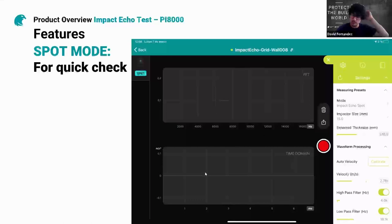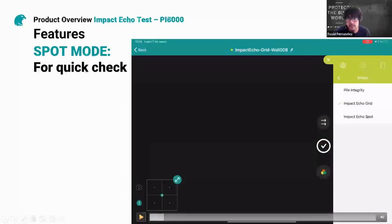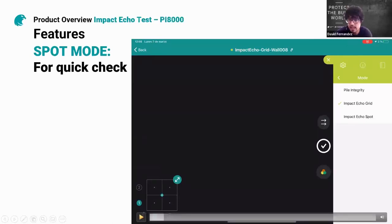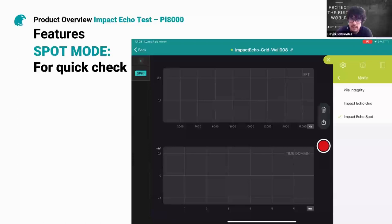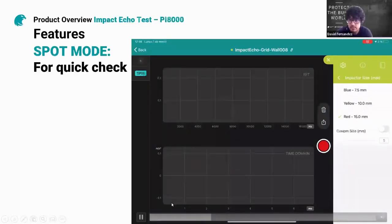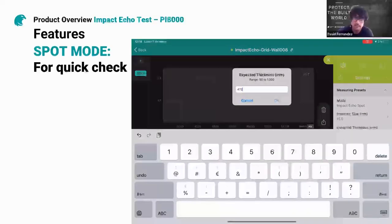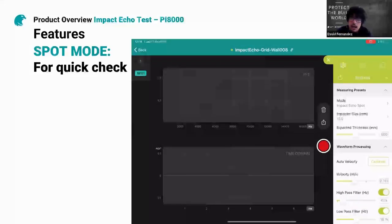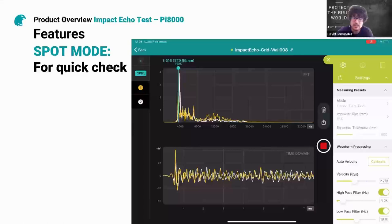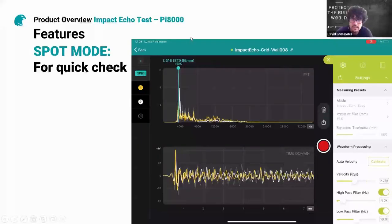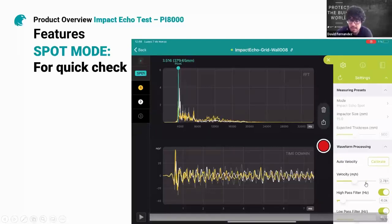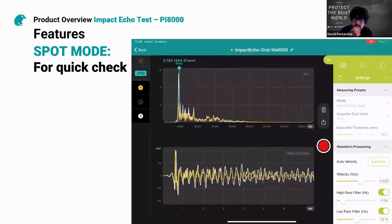Here's a video of the spot mode. You have three different methods: pile integrity, launched last summer, and the two new impact echo modes. I'll select impact echo spot mode. You can choose the impactor and input the expected thickness — say 500mm. You make some impacts, and if the number doesn't match the expected thickness, you need to calibrate — either by pressing the calibration button or playing with the velocity slider — until it matches 500mm.